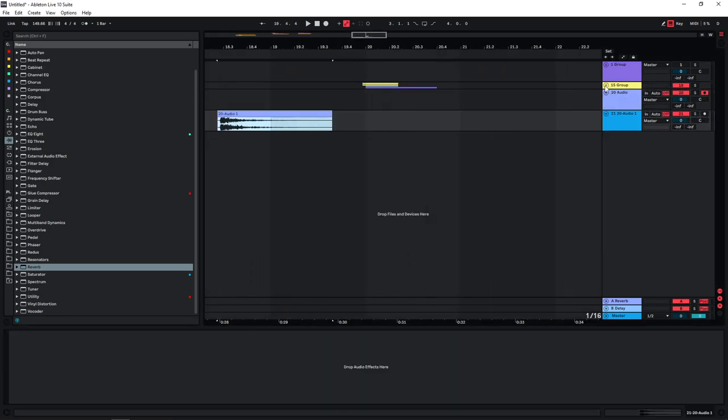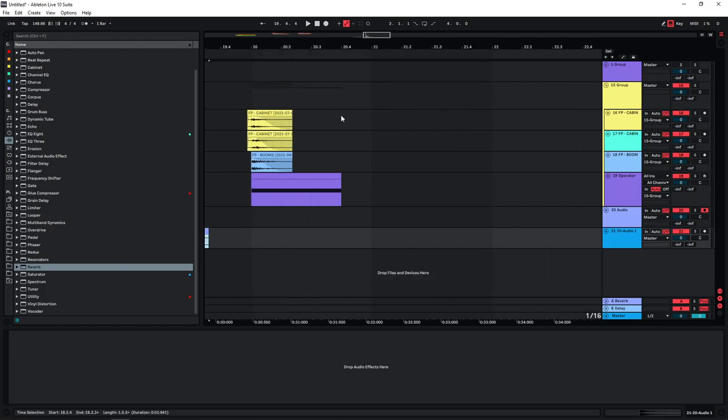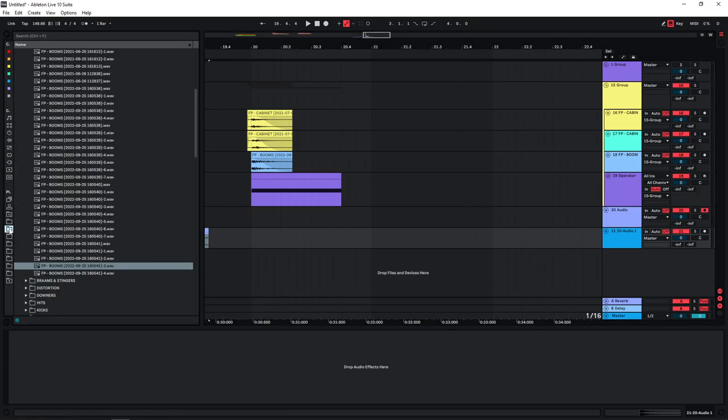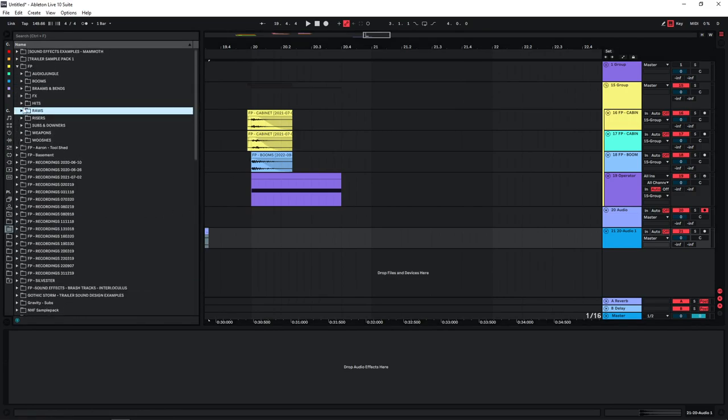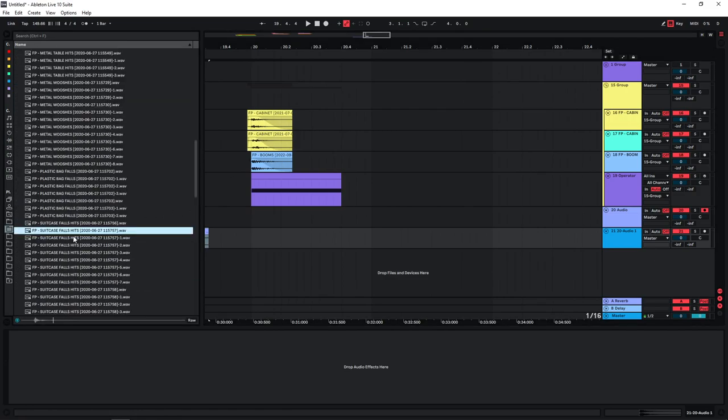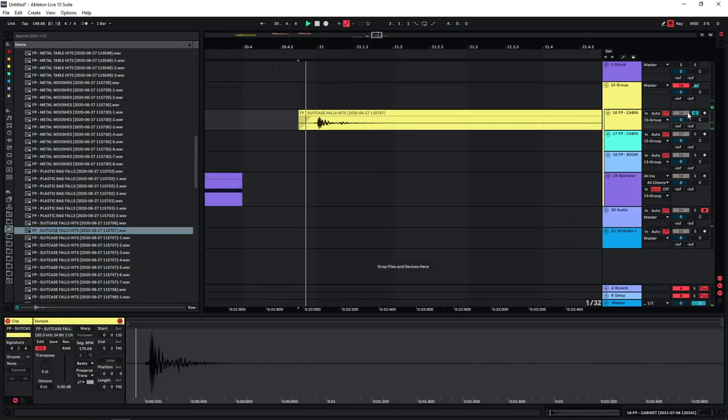And now the way I usually work is I make quite a few of these and then I layer them on top of each other. So for the sake of this tutorial I'm going to make another one. Let's just choose a different sample, this one might work.